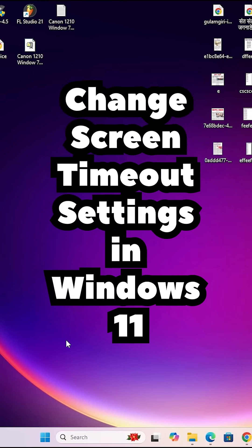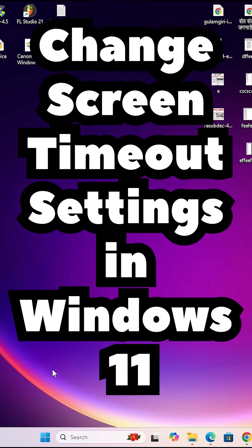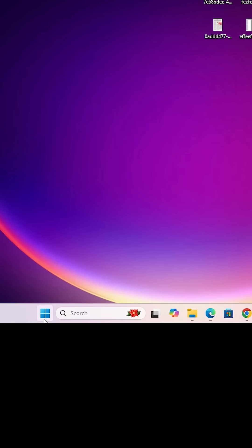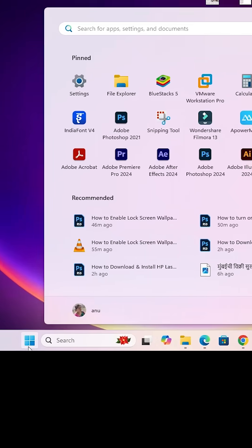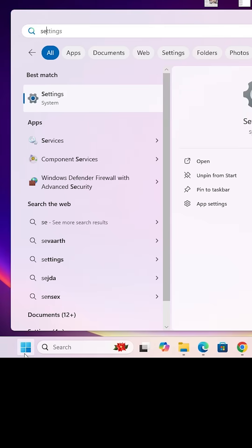Change screen timeout settings in Windows 11. Click on the Start button, type settings, and click on Settings.